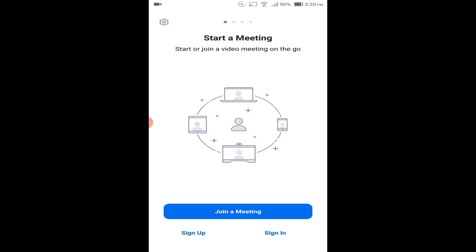Now the Zoom app is installed on your phone, and you can join the class with your classmates. Thank you.